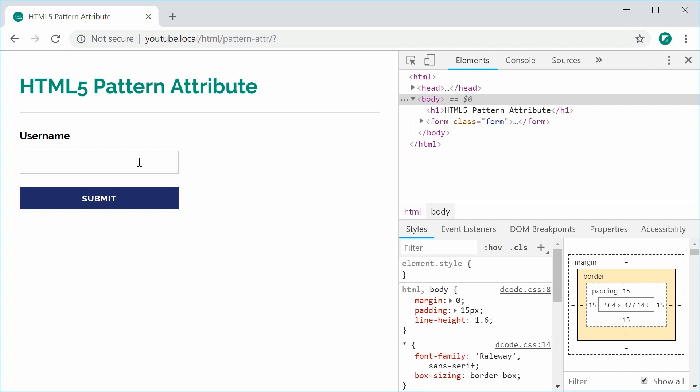We have here a username field and we can use this new pattern to say well this field must contain only characters, numbers and periods and also be between 6 and 12 characters long. So let's do this using the HTML5 pattern attribute.